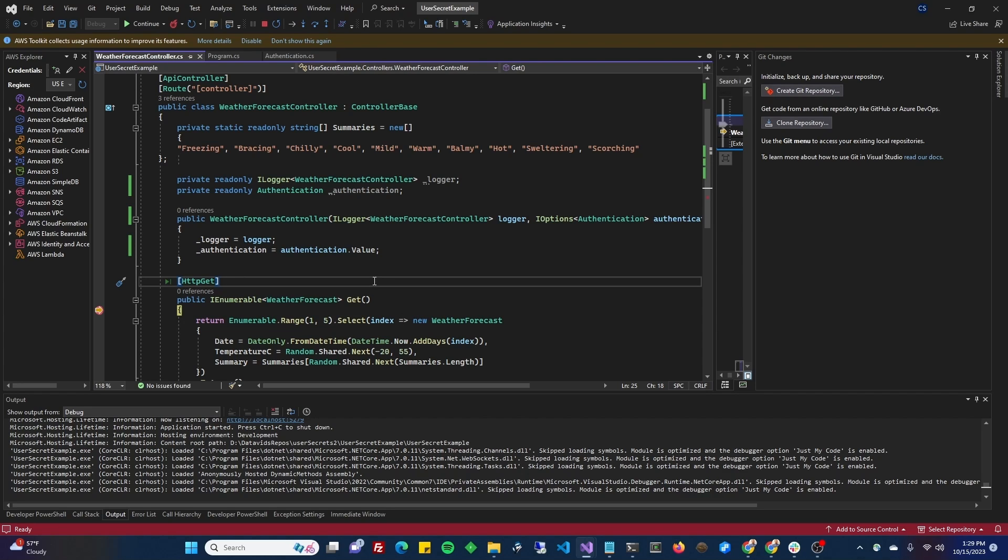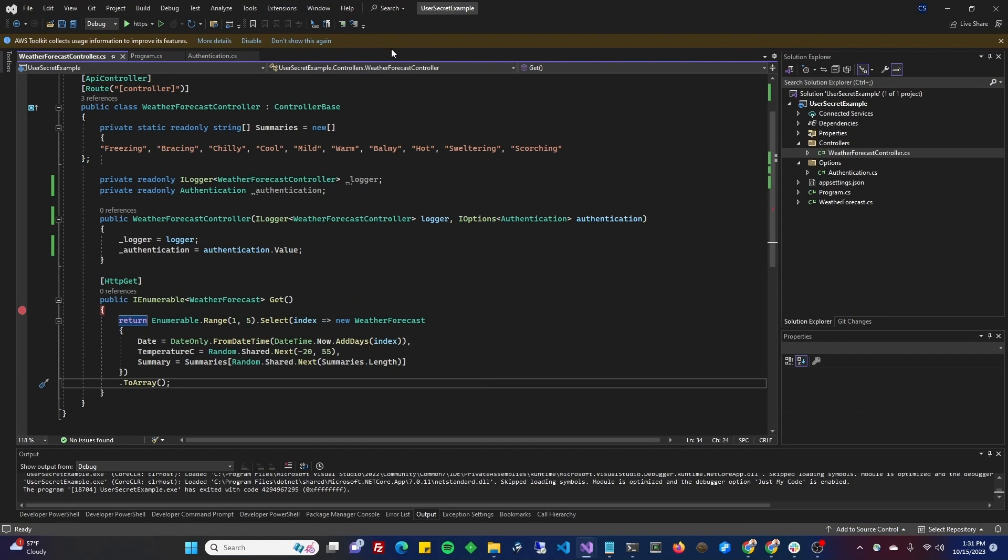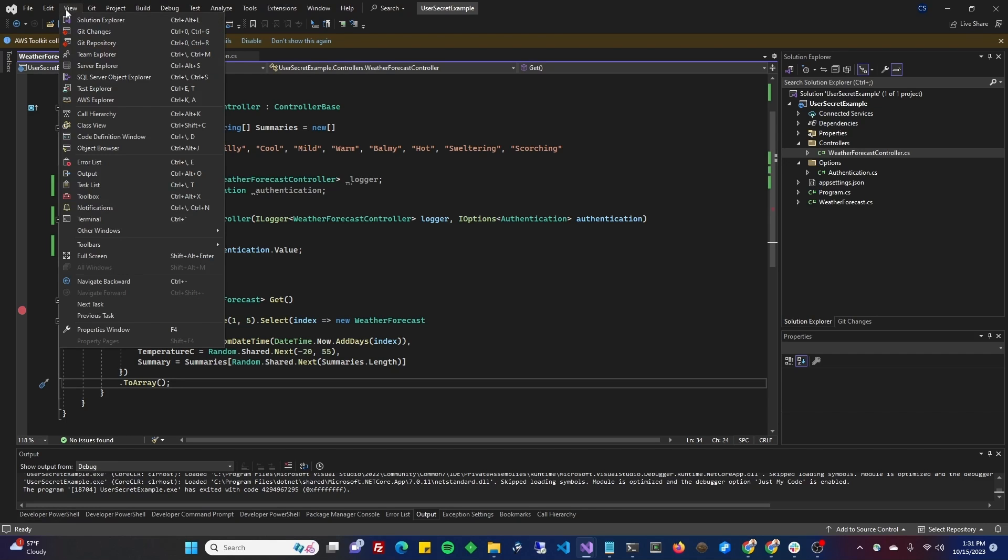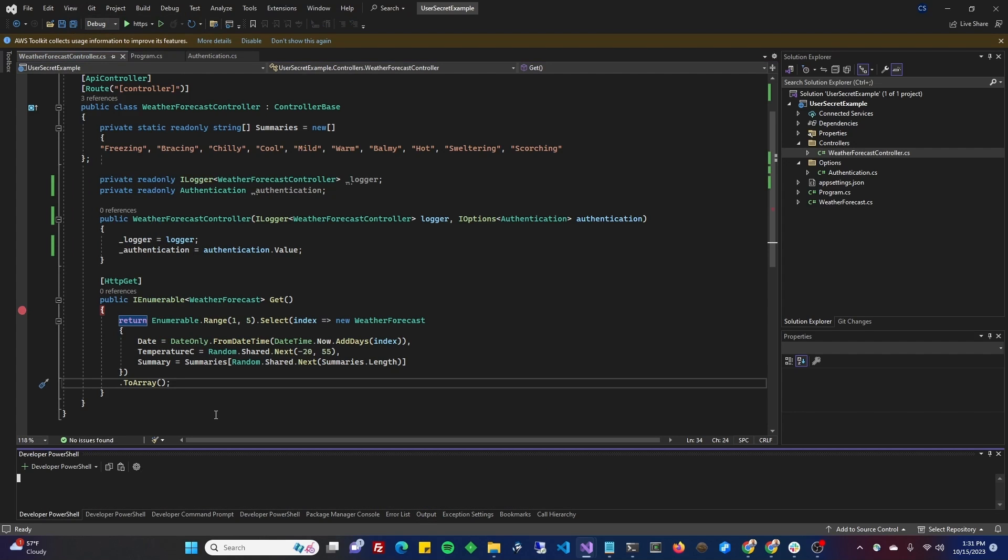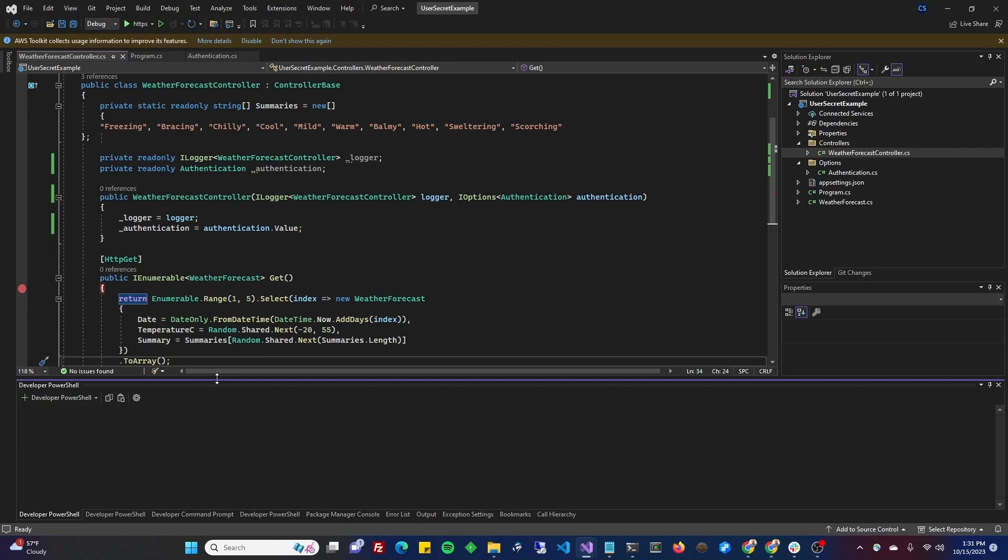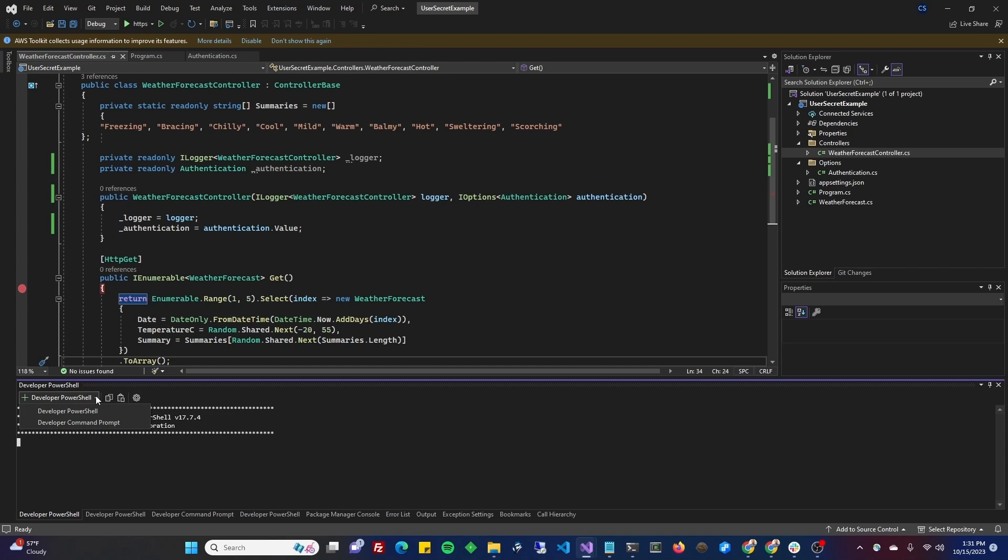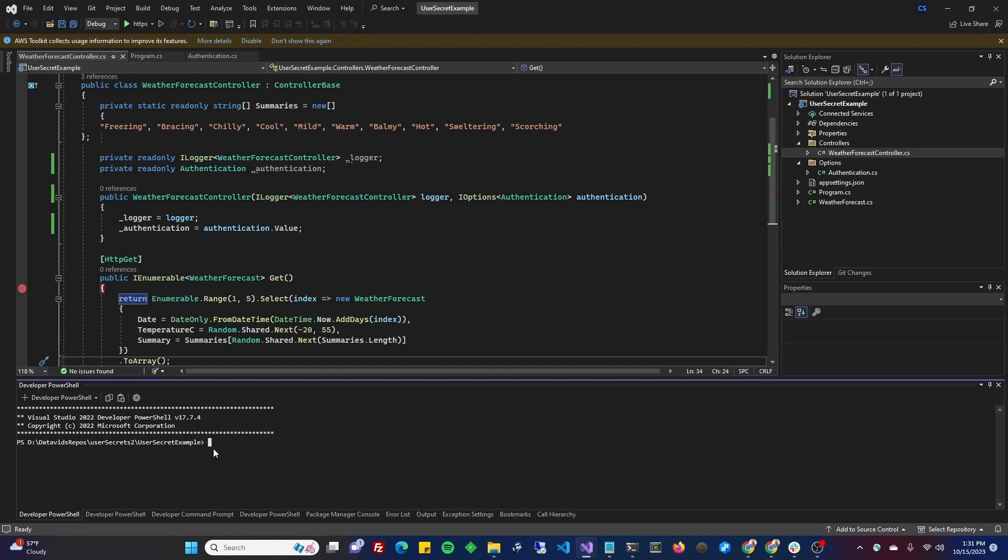If you already have developer PowerShell at least once in the bottom of your screen, go ahead and click it. If not, go to the top, click on view, and in that drop down menu, you are going to select terminal. The terminal should open up PowerShell. If it does not, there's a little drop down box there and you can pick from the different type of shells available to you and select developer PowerShell.